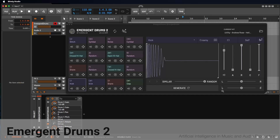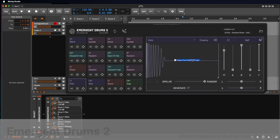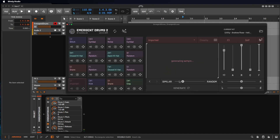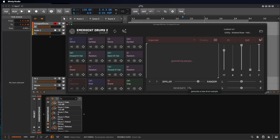To create a new variation of a drum sound you like using Emergent Drums AI, simply drag the desired sample from your operating system into the desired slot. Use the fader to adjust between Similar and Random to control how closely the new sample resembles the original. Then press Generate to create an AI-powered variation of your sample. If you're not satisfied with the result, you can use the left arrow button labeled Previous Sound to go back to the last variation and try again.